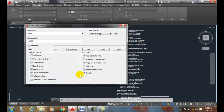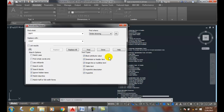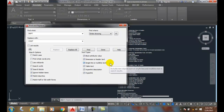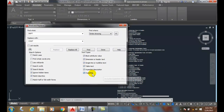I can also search different types of text. I can say I want to search text attributes, dimensions, single or multi-line text, table text — I can turn any of these on or off if I wish.